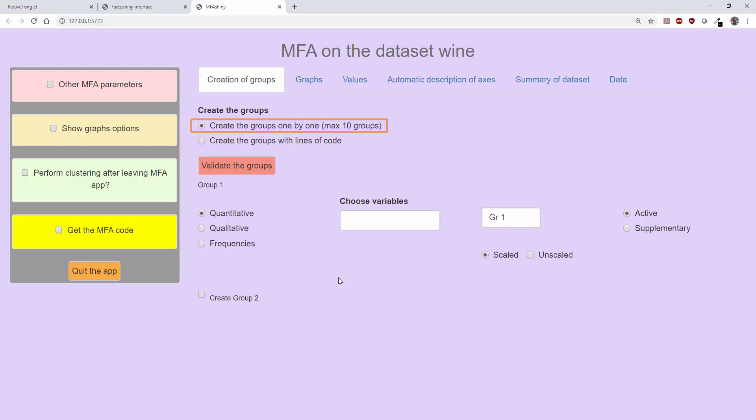This is useful when there are few variables and when the variables of the dataset are not sorted by group. However, when there are a lot of variables or a lot of groups, this way of doing things takes too much time. It is thus preferable to define the groups by giving the number of variables belonging to each group and specifying the nature of each group.